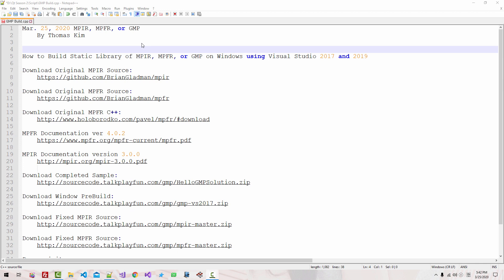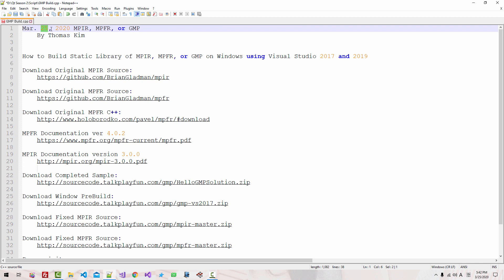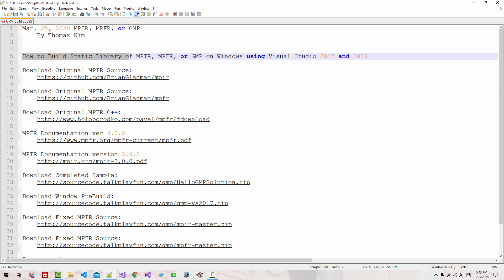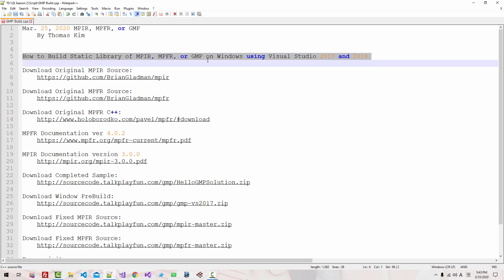Hi everyone. My name is Thomas Kim. Today is March 25, 2020. In this episode, I will explain how to build a static library of MPIR, MPFR, or GMP on Windows using Visual Studio 2017 and Visual Studio 2019.